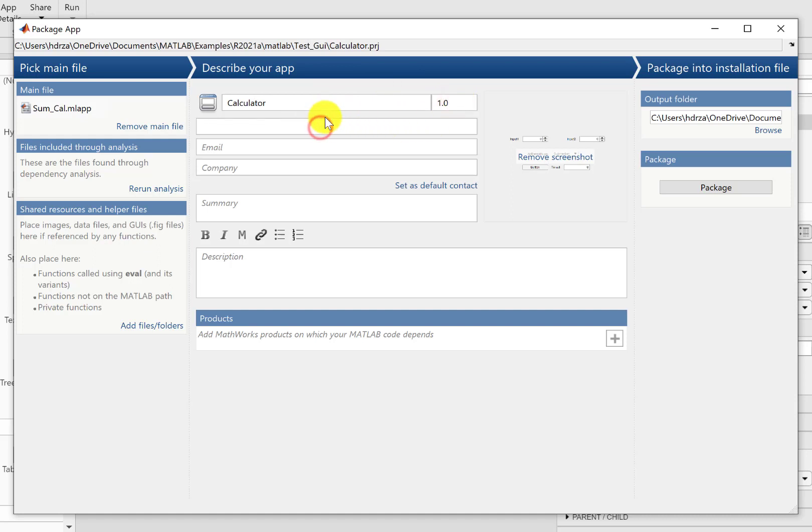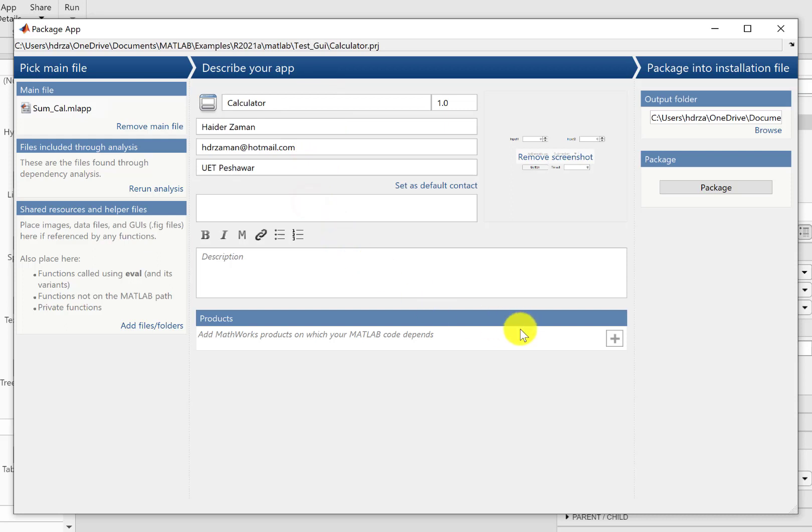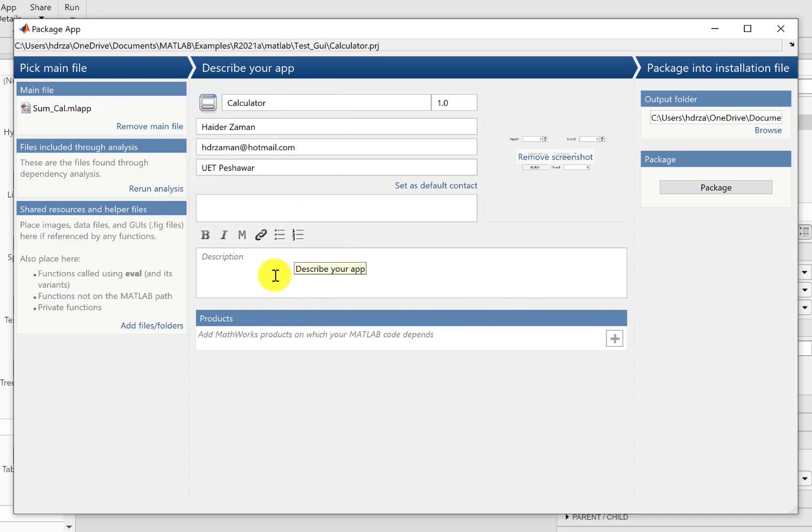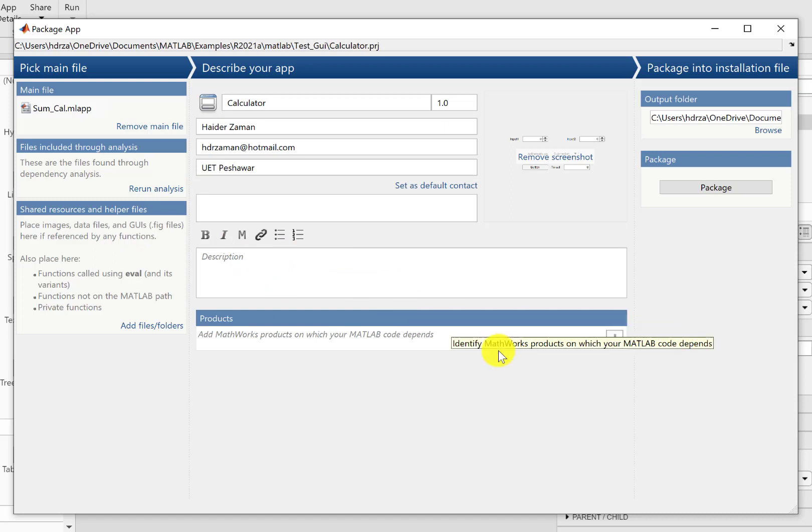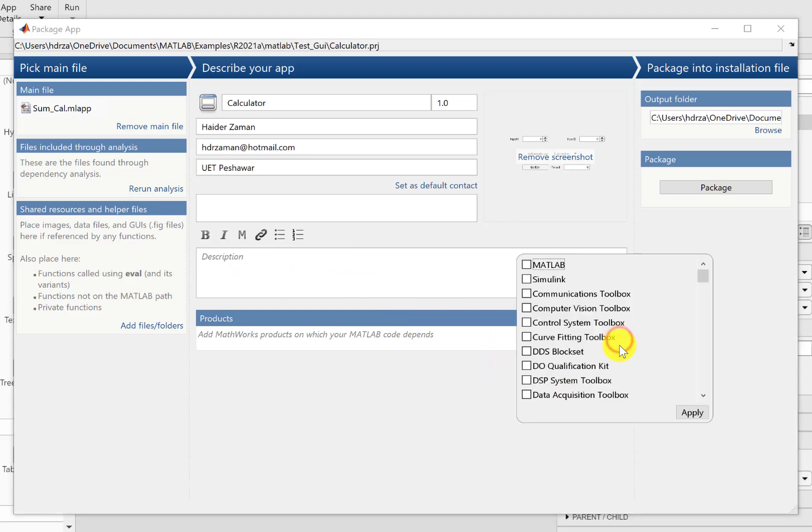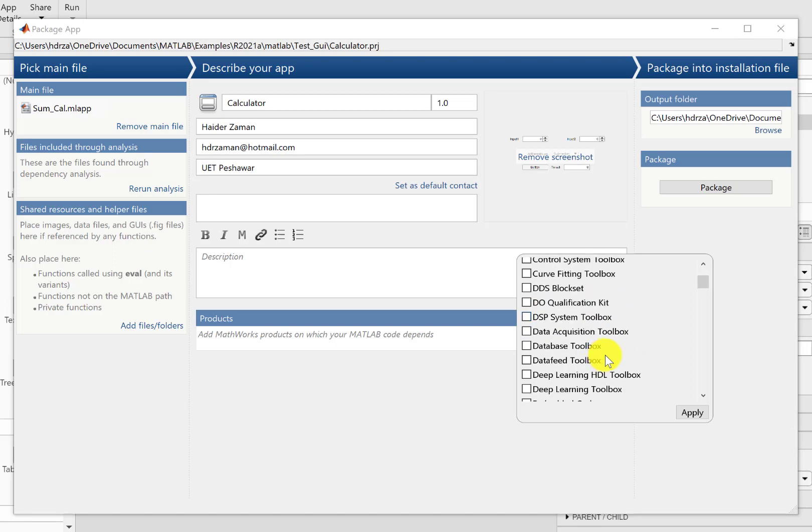You can type in the author email, you can type in the organization, and a short summary if you want. So using all this, putting the data in here.